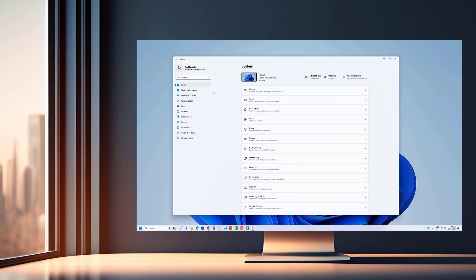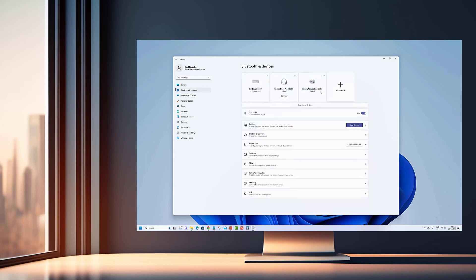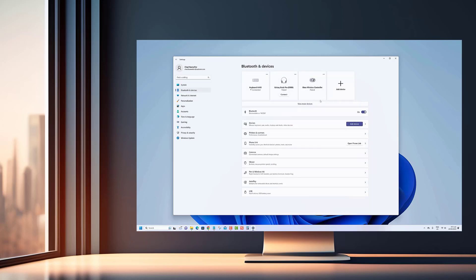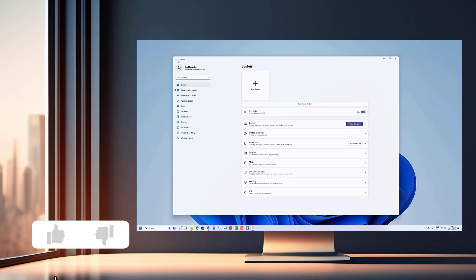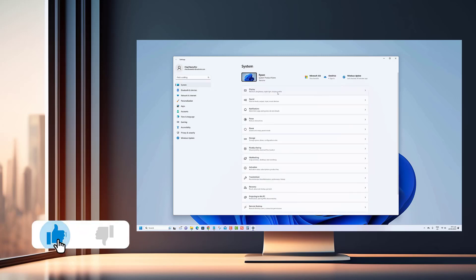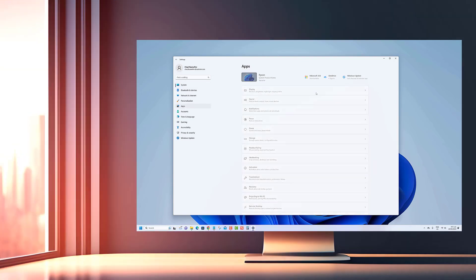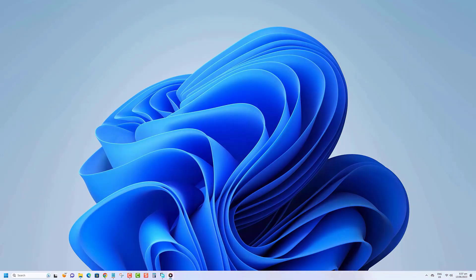Get ready as we show you how to change the Wi-Fi network profile type on Windows 11. Before we begin make sure to hit that like button. Here's what you need to do to change the Wi-Fi network profile type on Windows 11.